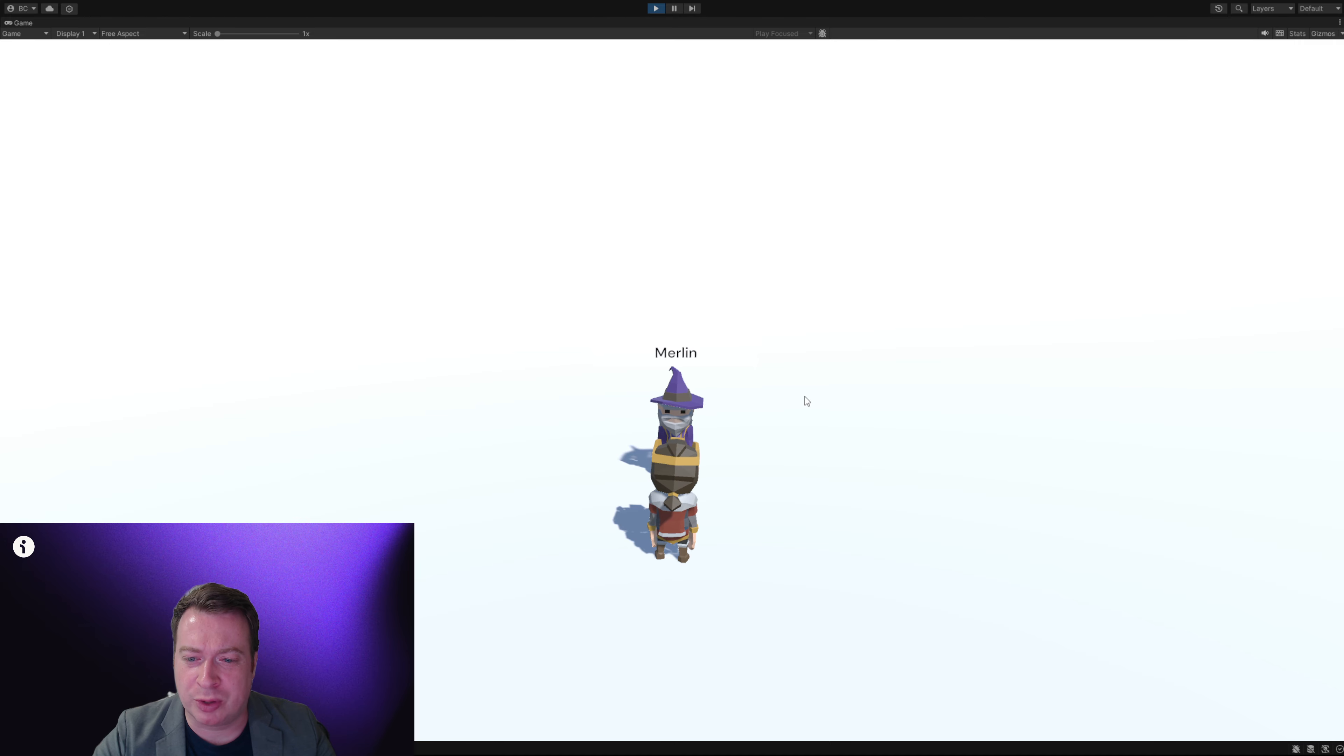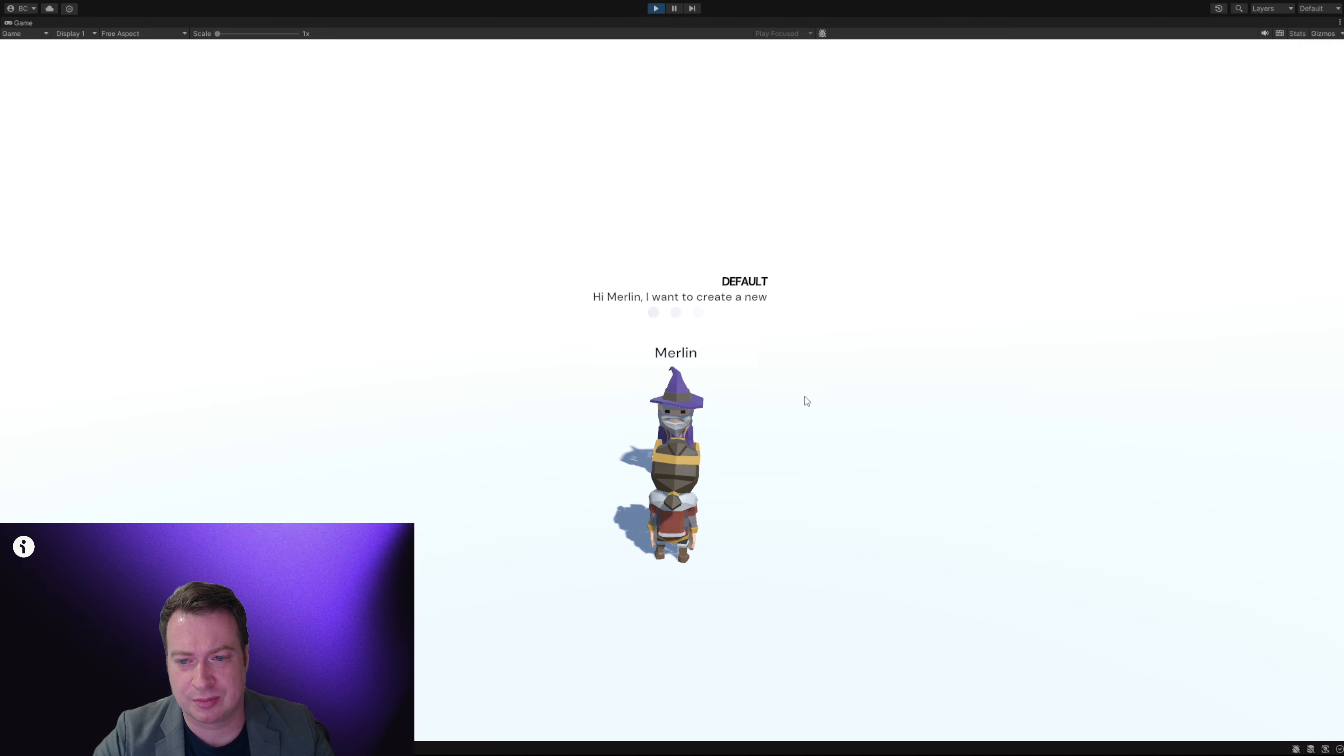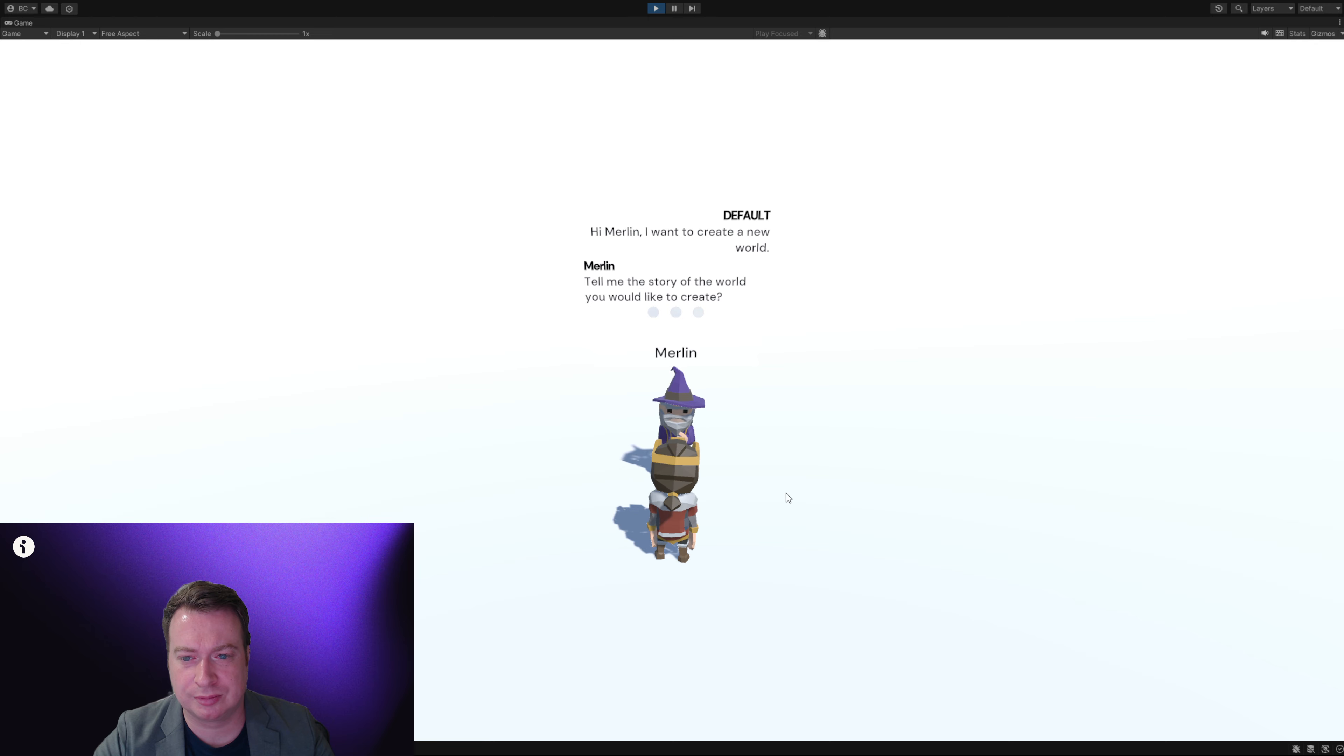Hi Merlin, I want to create a new world. Tell me the story of the world you would like to create.